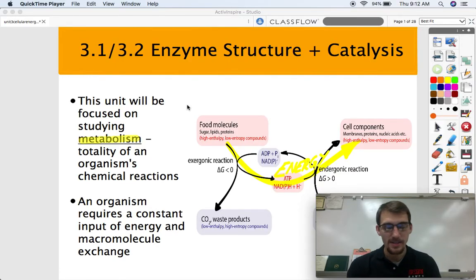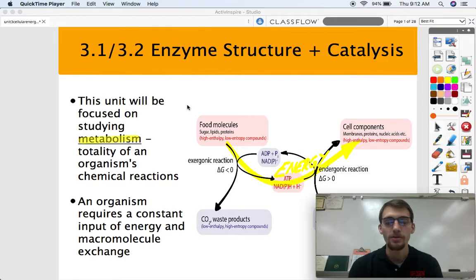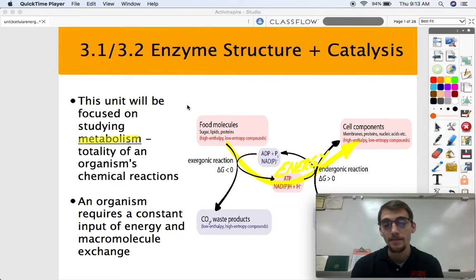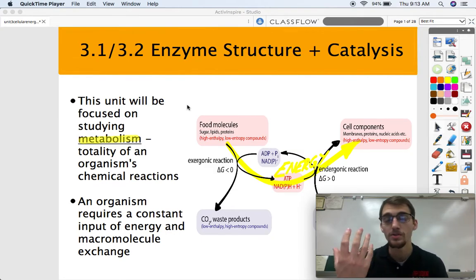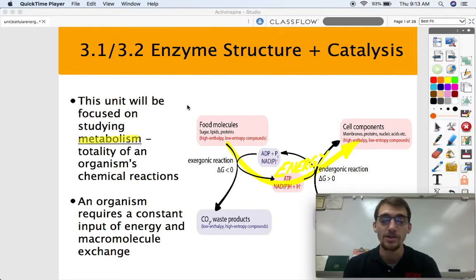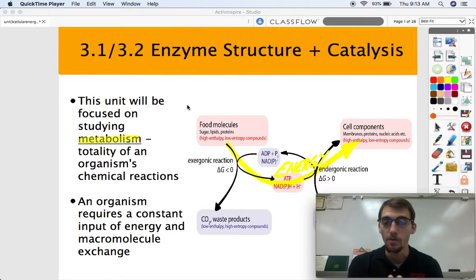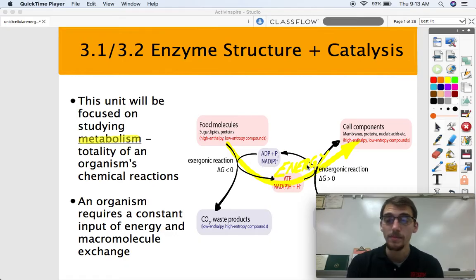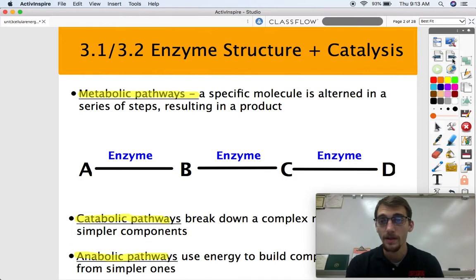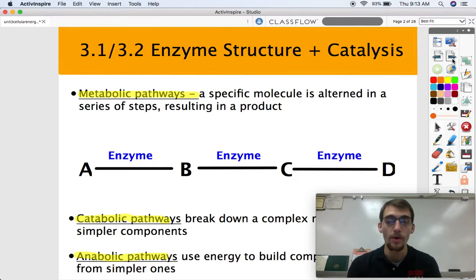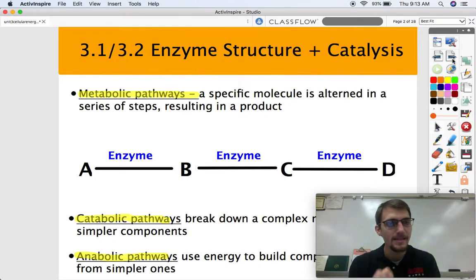Here's the thing about metabolism. An organism requires a constant input of energy and macromolecule exchange. Two things organisms always need: a constant input of energy — they need to be taking in more energy than they're putting out — and they always constantly need to be taking in macromolecules in order to build their cells and extract energy from them. They also need to be getting rid of the waste products, or byproducts, of those metabolic reactions. What goes in must come out, and a living thing cannot reuse energy, so there always needs to be more energy coming in.